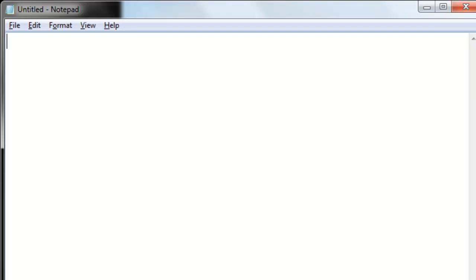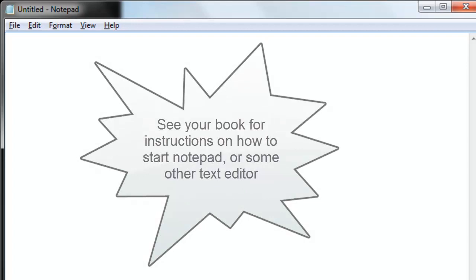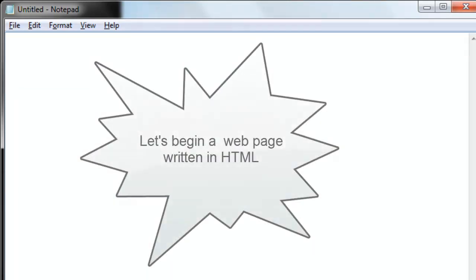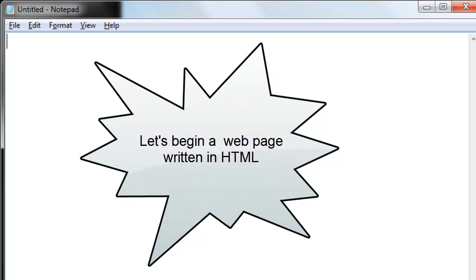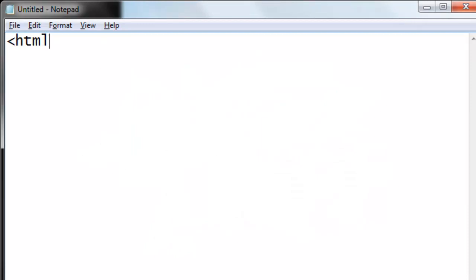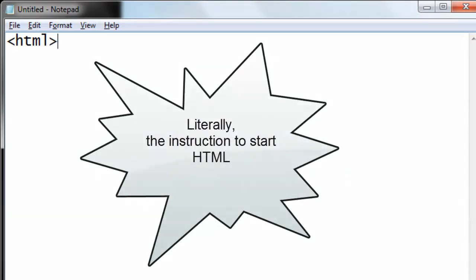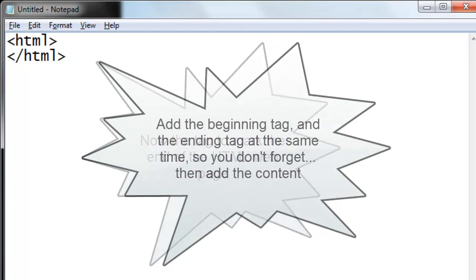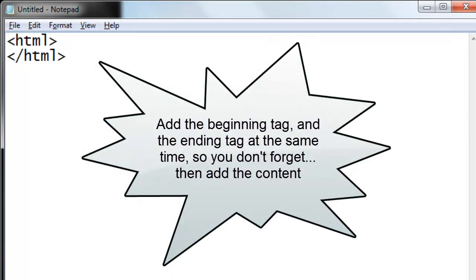I have opened Notepad. Notepad is a plain text editor. You can use just about any plain text editor you wish. The first tag indicates the beginning of a web page written in HTML. That's the beginning of a web page. We need to turn the web page off, so let's do that now. I will hit the enter key. Less than slash HTML signals the end of the web page. I usually do the beginning and ending tags at the same time, so I don't forget.